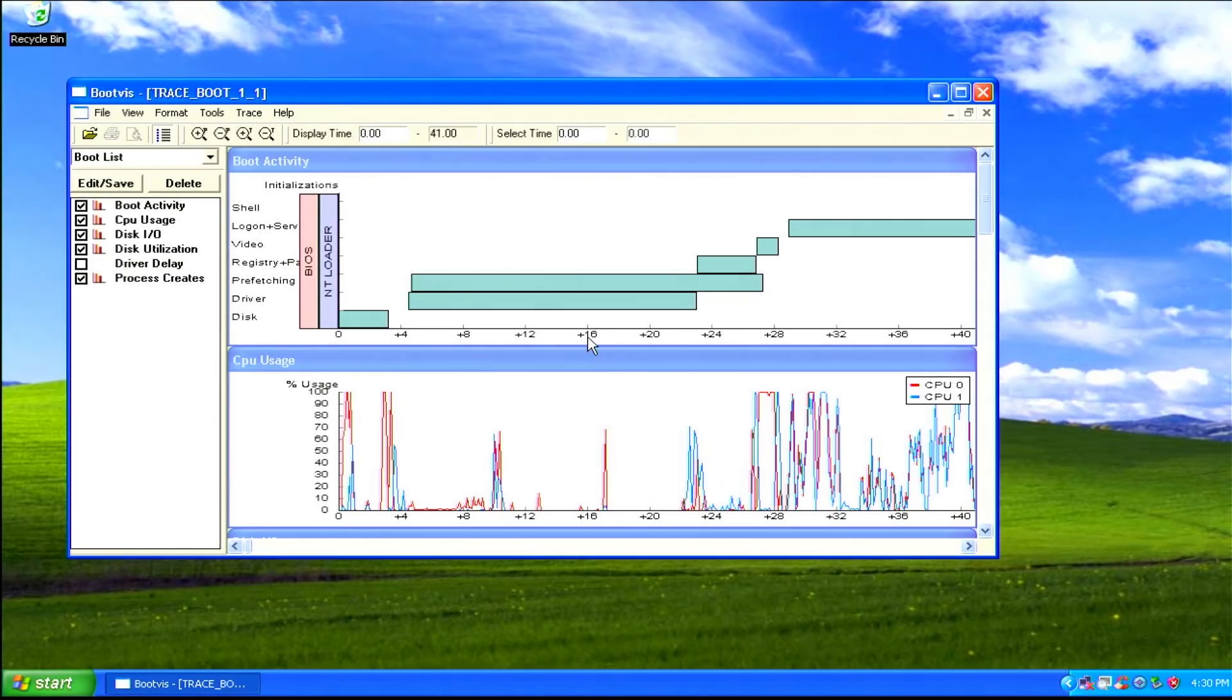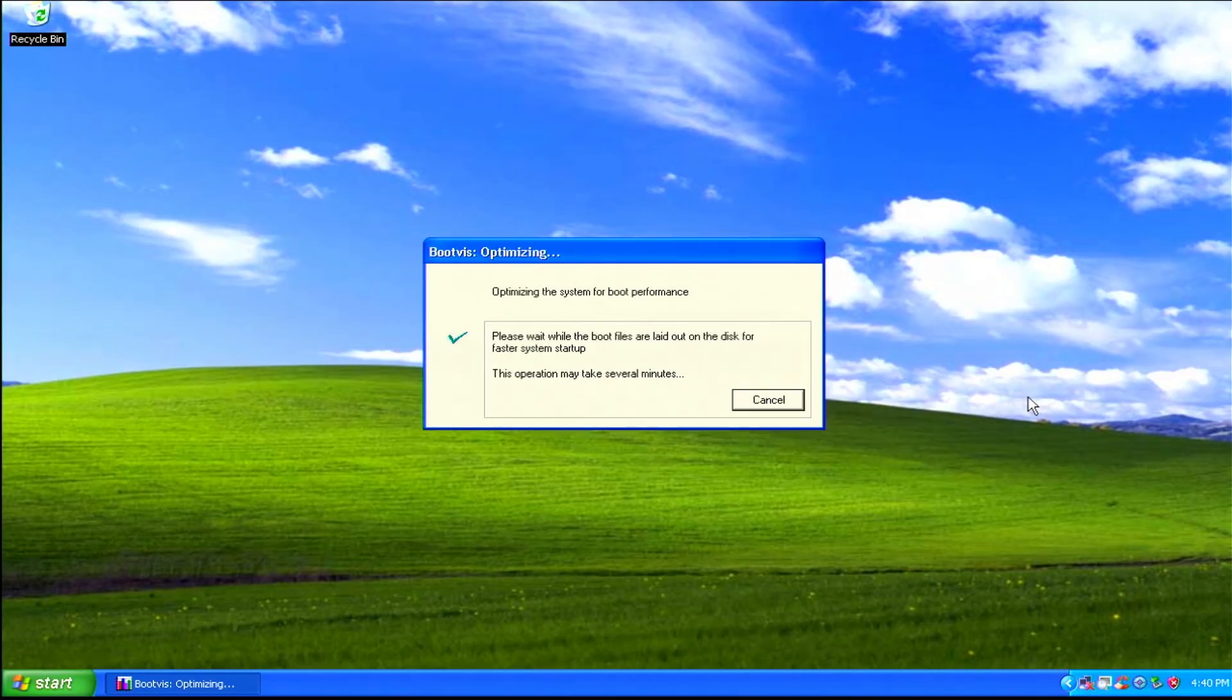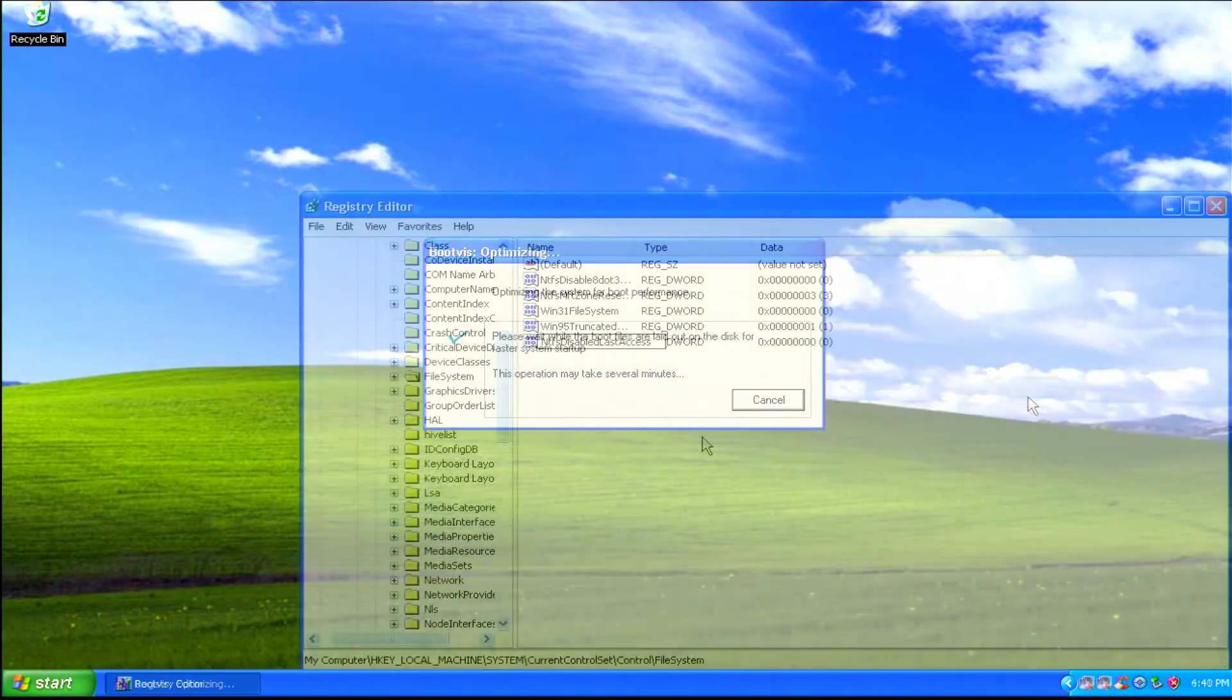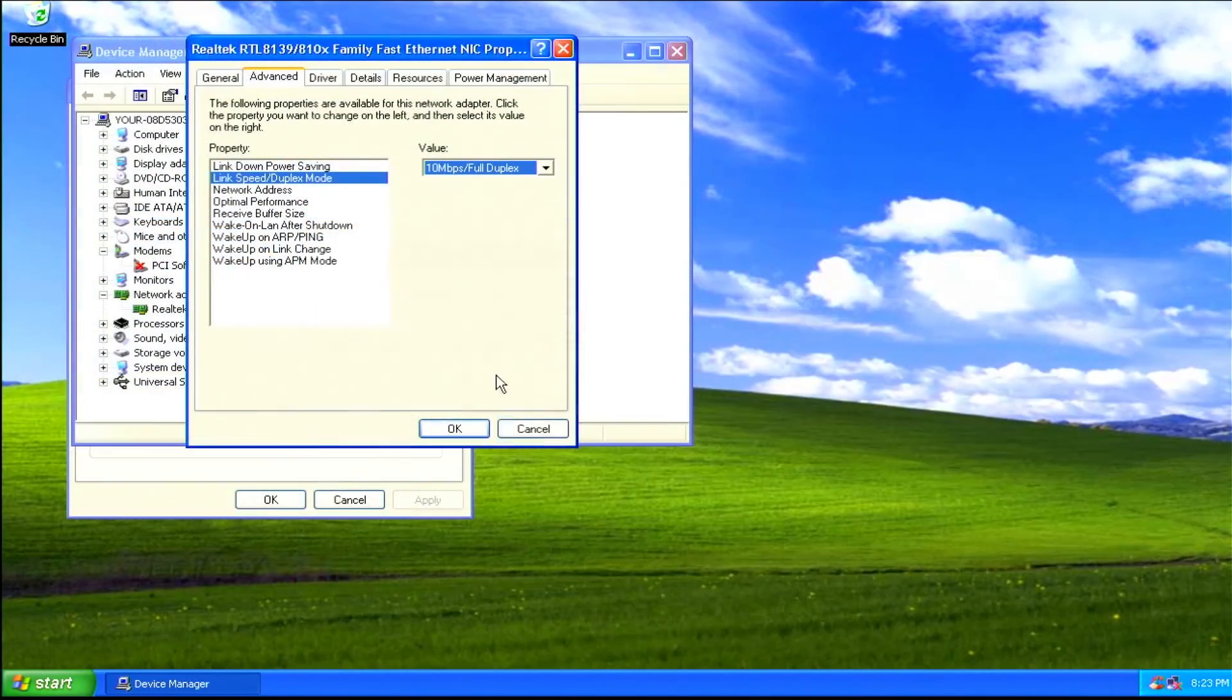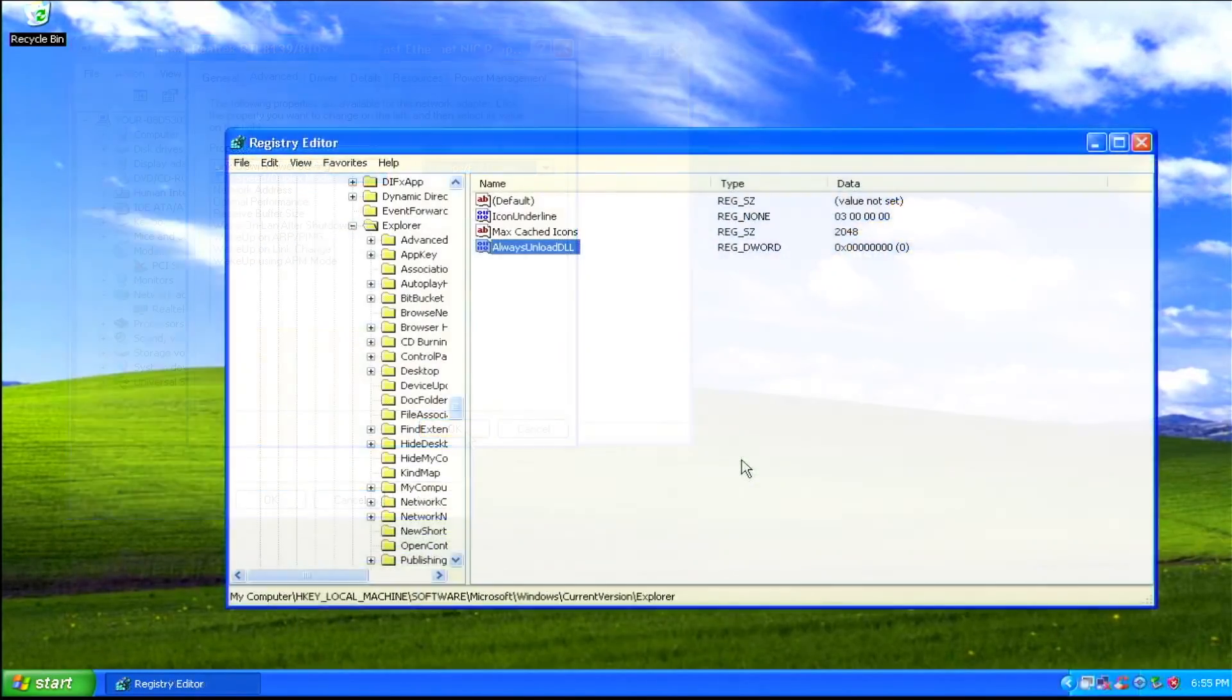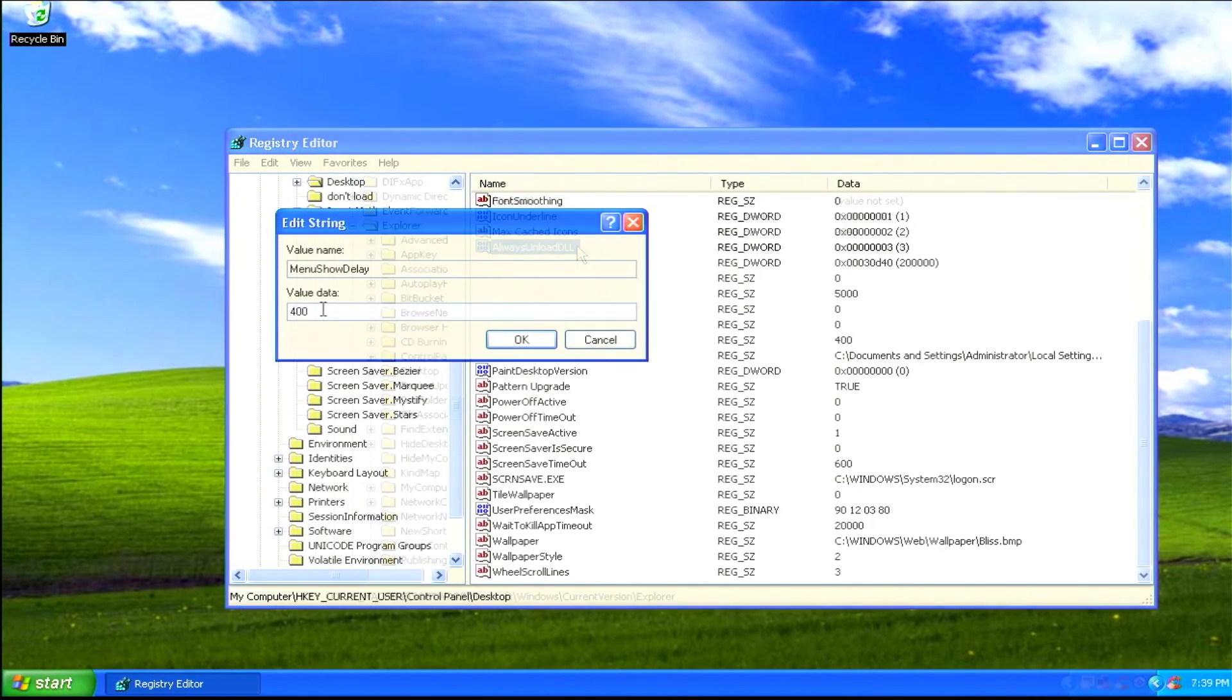This is a beginner's guide to speeding up a Windows XP computer. There are many more ways you can improve performance with Windows XP. Guides for advanced and expert level users are coming in the future.